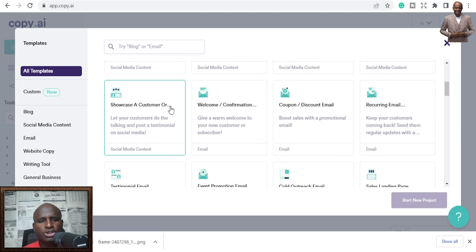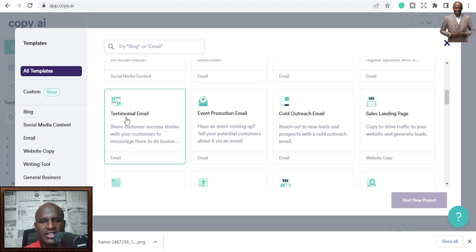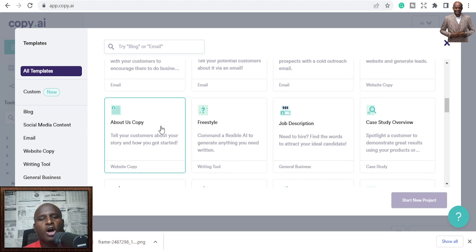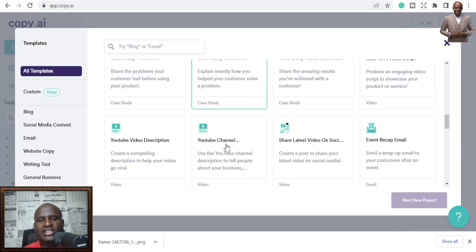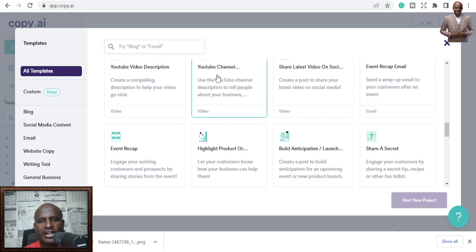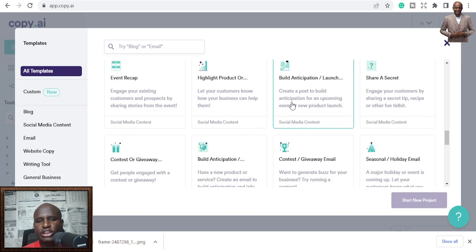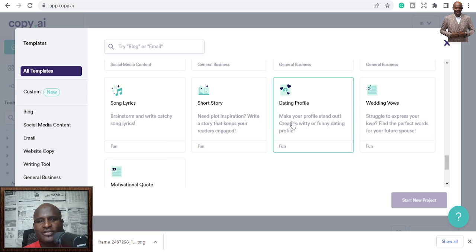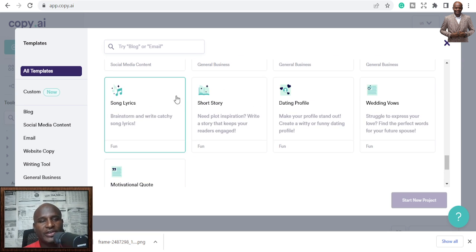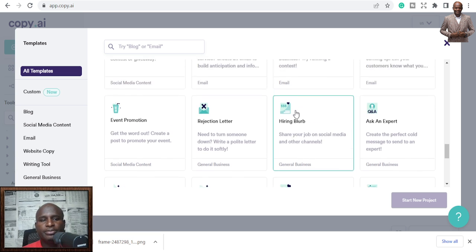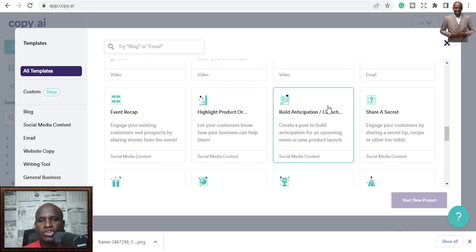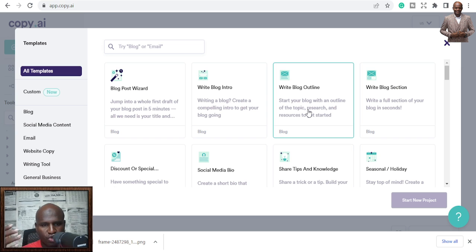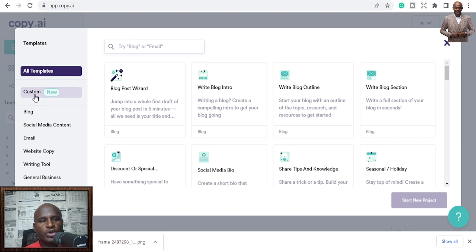You can share tips and knowledge, showcase a customer intro letter, call-out releases, landing pages, product descriptions, YouTube channel descriptions, YouTube video descriptions — even wedding vows, dating profiles, song lyrics, and short stories. Today we're going to showcase how to use Copy.ai to write blog posts.